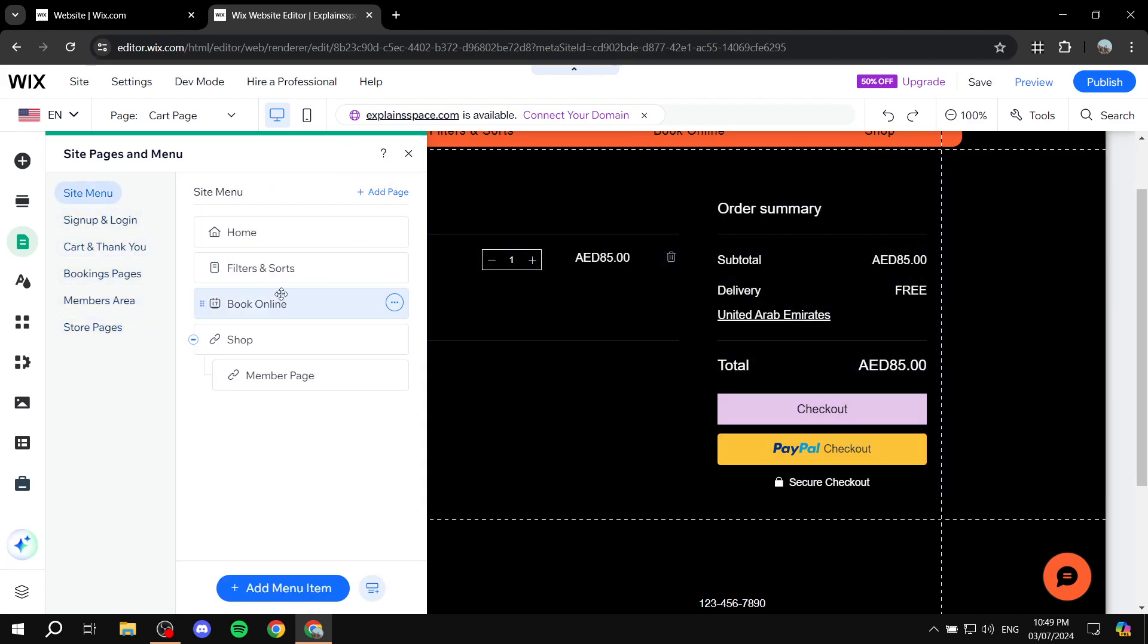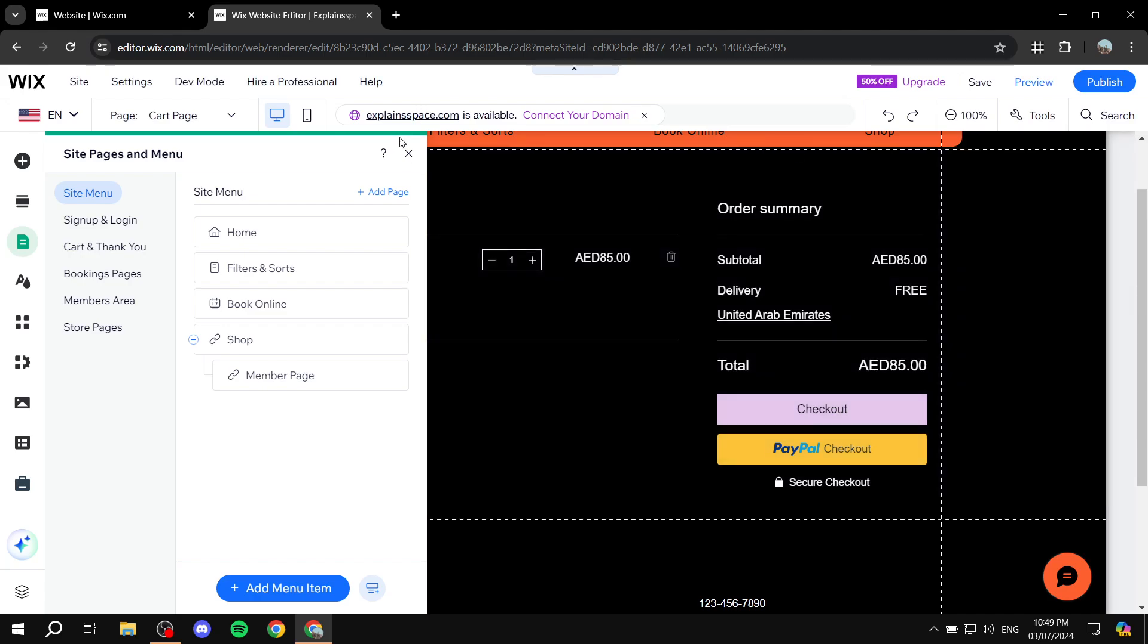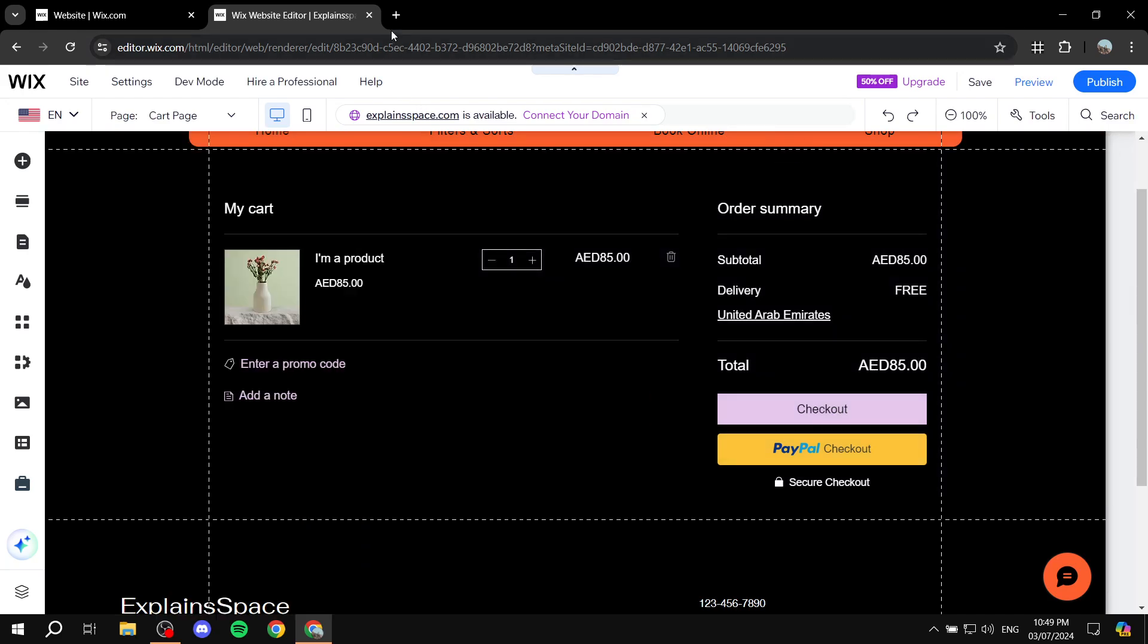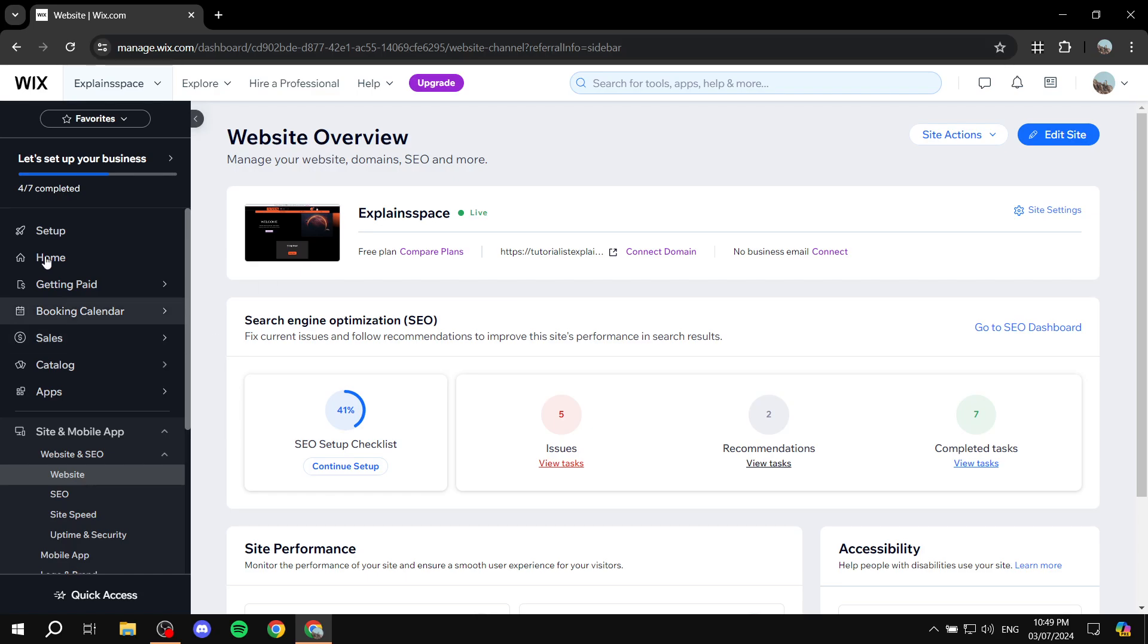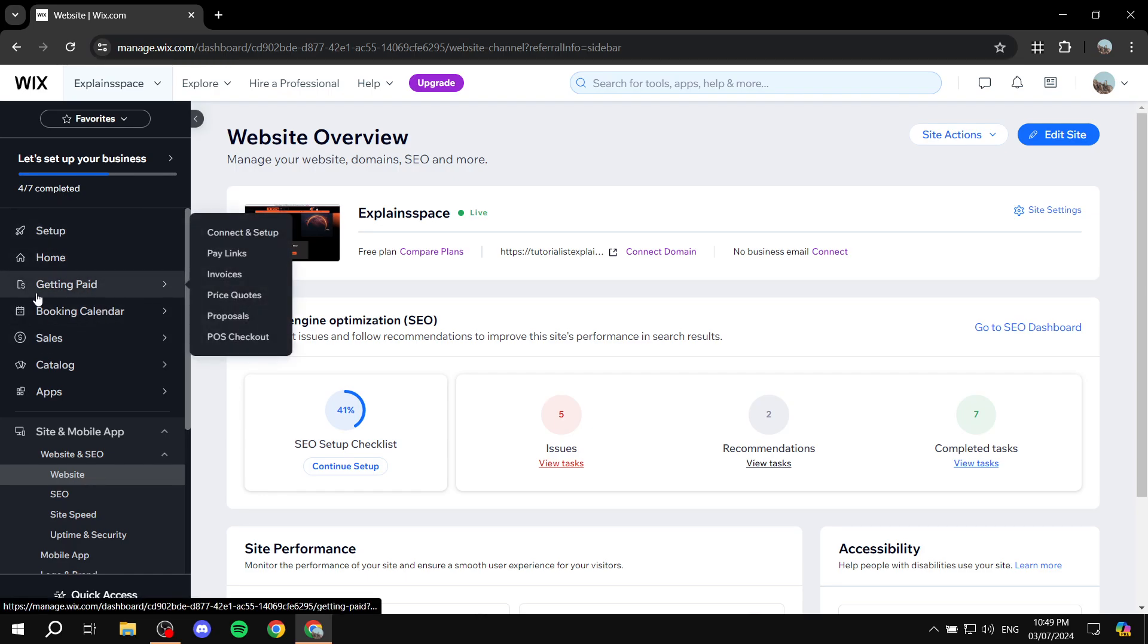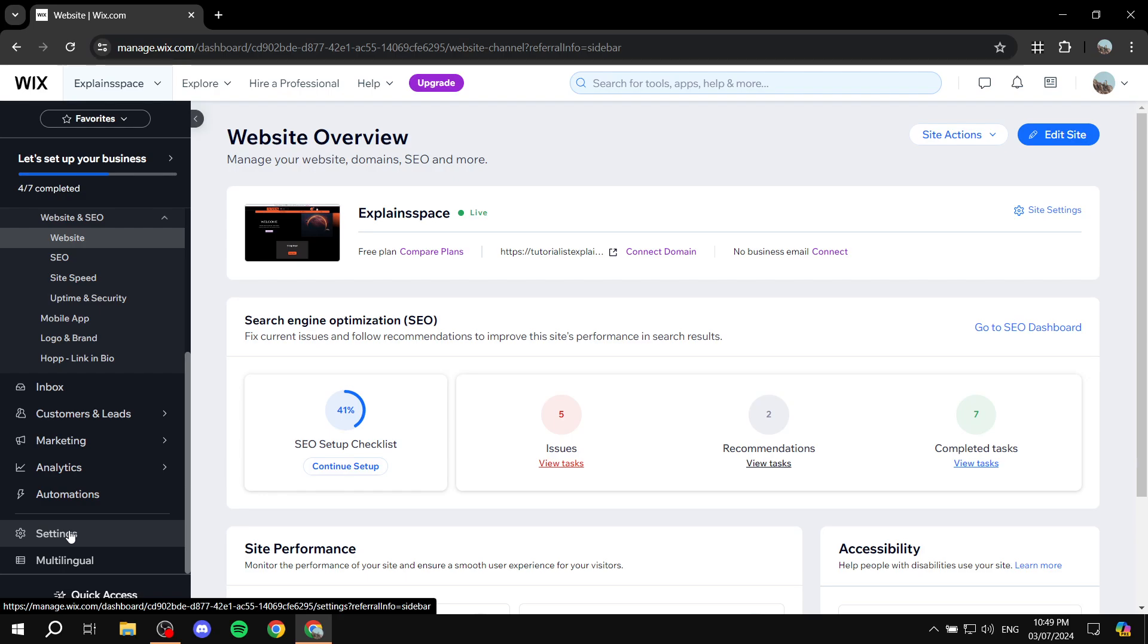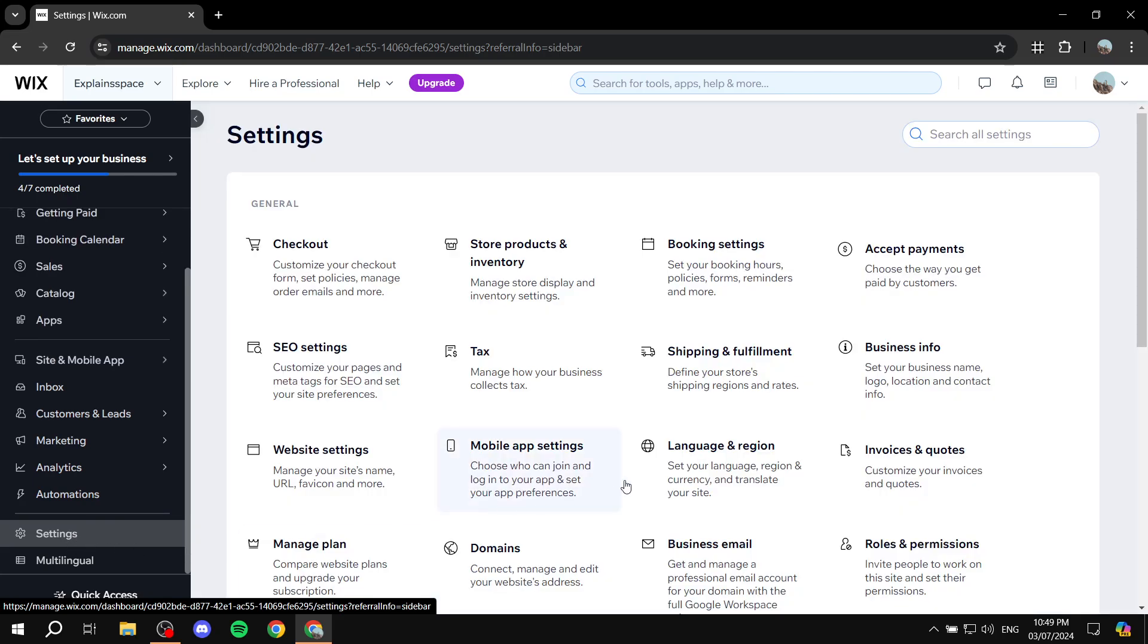So, in reality, if you want to edit the checkout page, you will need to just go to the actual dashboard of your Wix website. So, just go to manage your Wix. And then from here, you will need to scroll completely down until you find settings. We will need to access settings in order to edit the checkout page, because we don't really edit it like any other page. Click on settings,